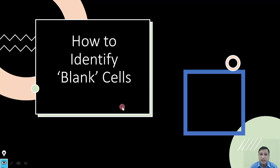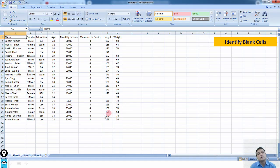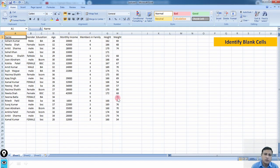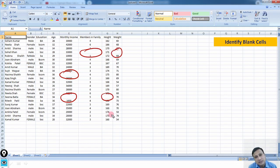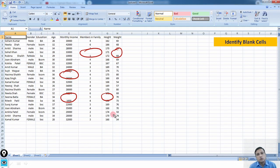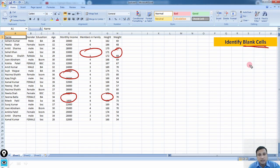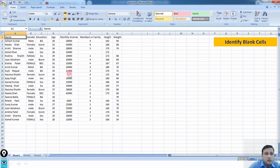Let me start with the identification of blank cells. Here is a sample data set. In a small data set, simply looking at the data we can identify the blank cells. But when we have a large data set, it is quite difficult to identify blank cells just by looking. So we use a process to identify those blank cells more efficiently. Let me take you through the process.